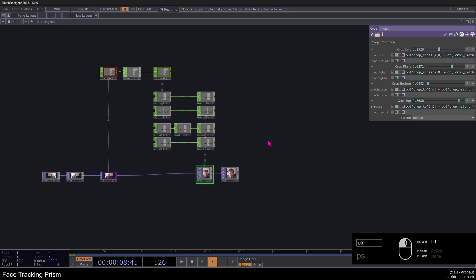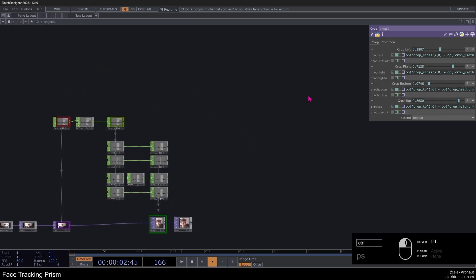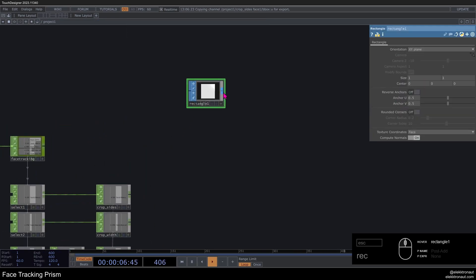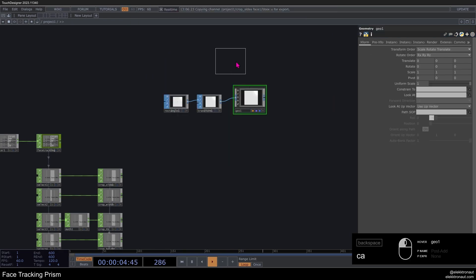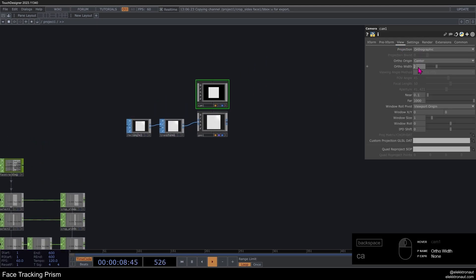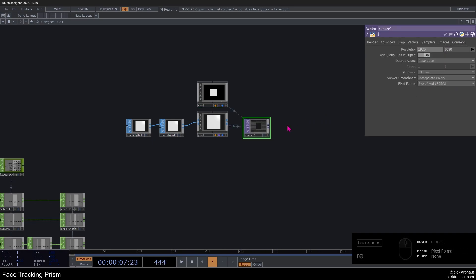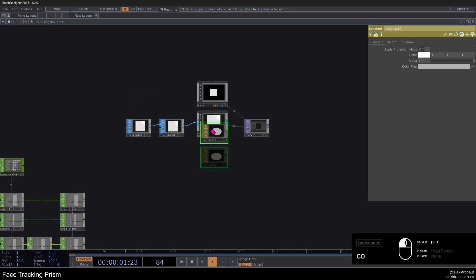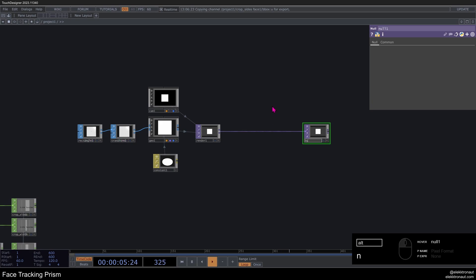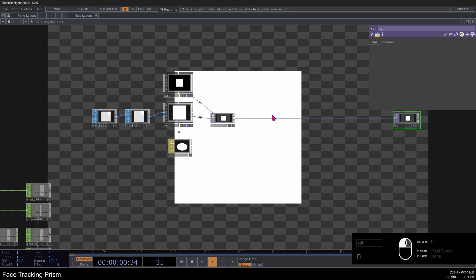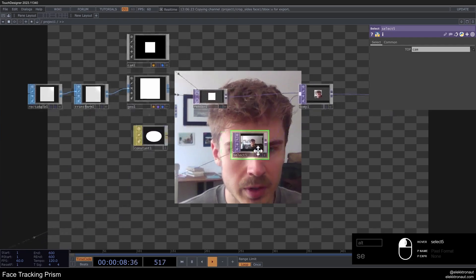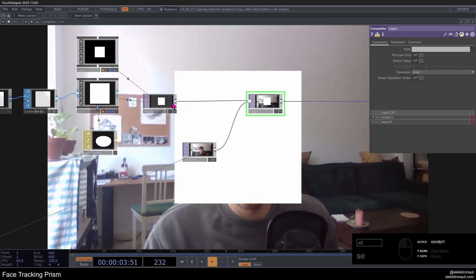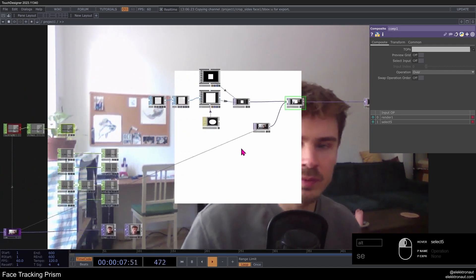Before we add more stuff here, let's create the instancing network. I'm going to add a rectangle as well as a transform, then from there add a geo and a camera. I want this camera to be orthographic and move it out a bit. I'll add a render and change the resolution to full HD. I'll add a constant material, put that on there, and add a null so we can see what's going on. Then I'm going to add a composite and a select, select cam on the composite, and change the operation to over — so whatever we're rendering will be composited over our main camera input.